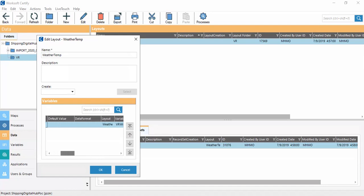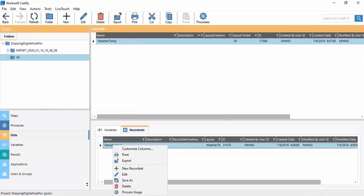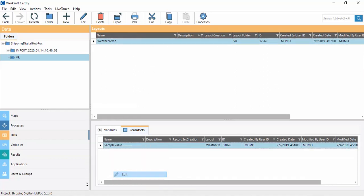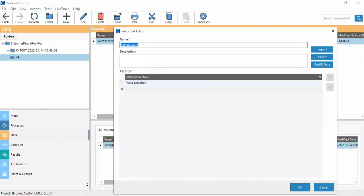The layout name is 'weather temp' and the variable is 'wind direction'. If we click on the Record Set, the record set contains the respective values for that variable. Here we have the wind direction variable and its corresponding value.